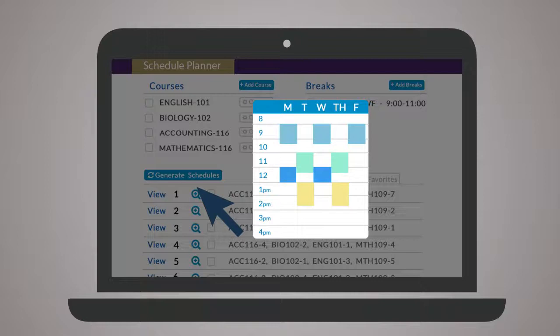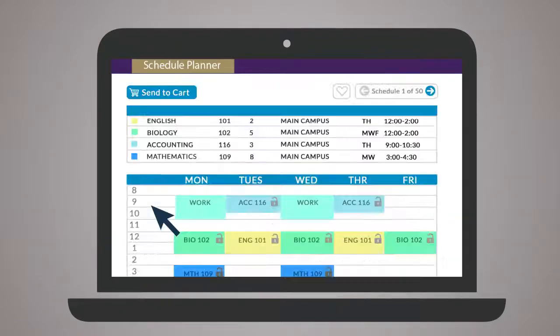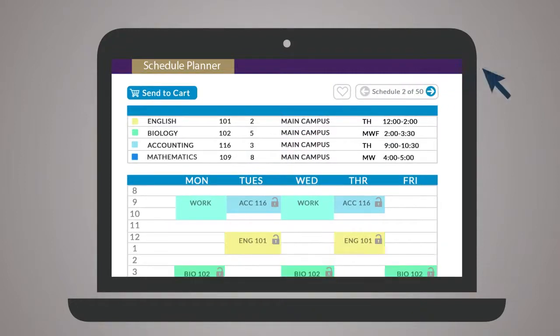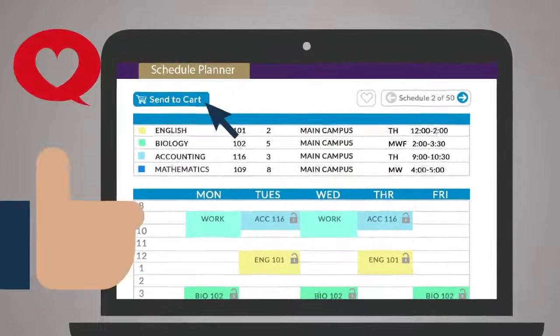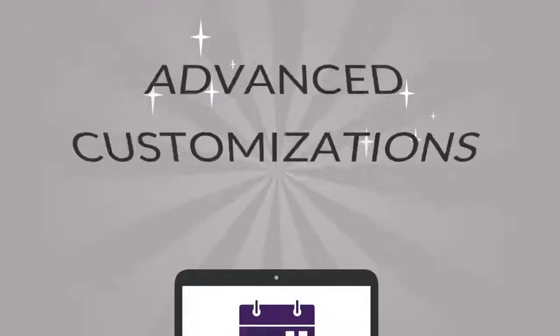Browse results by hovering, comparing schedules side-by-side, or clicking through the detailed view. Once you've found the best schedule, click Send to Cart to complete registration.